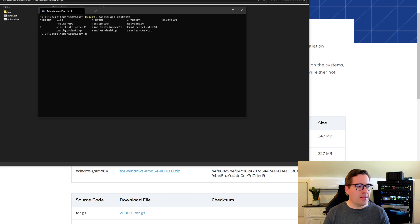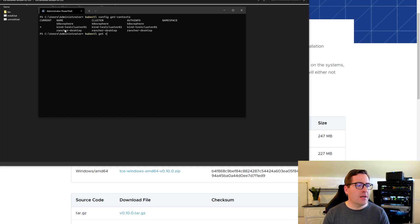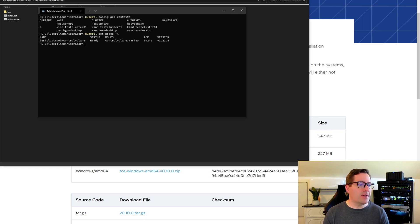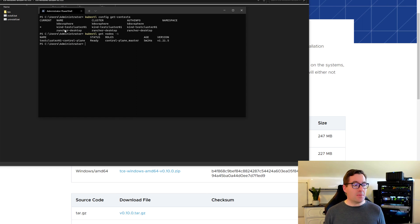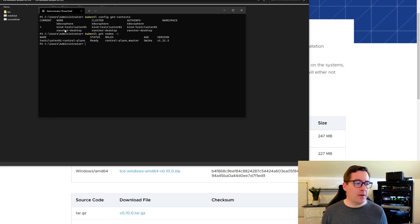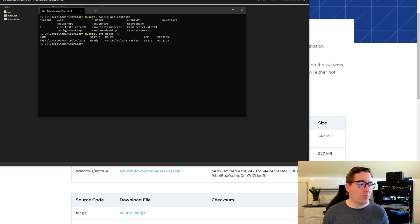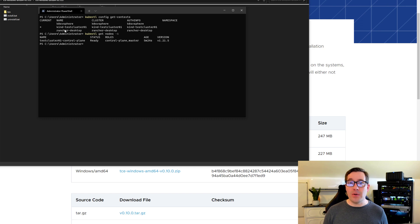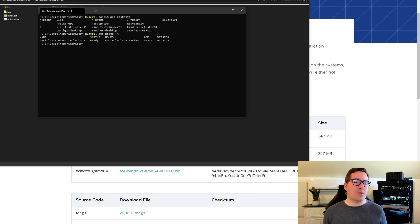So one of the things that we can take a look at is kubectl get nodes. And we'll take a look at this. And as we can see, and as expected, we have a single node cluster that's in the ready state running Tanzu Community Edition.